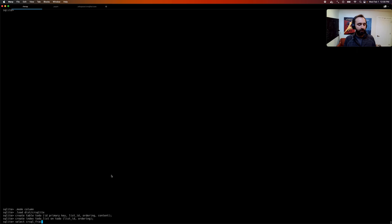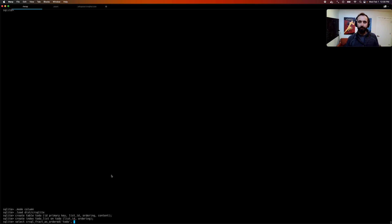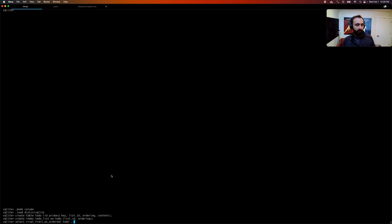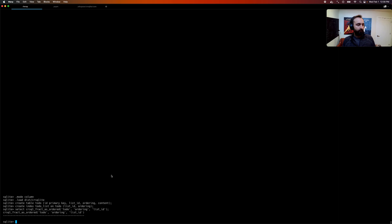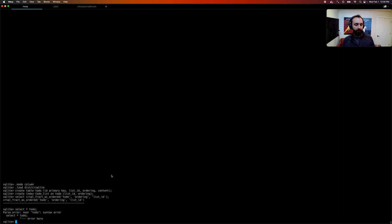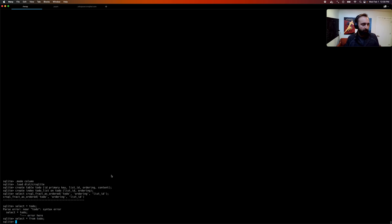So we have this thing as ordered, and this is going to update your to-do table to be a managed fractional index. The first argument is the name of the table. The second argument is the column to order by, and the following arguments are the columns that comprise the list. So in this case, just list ID. And we can just select all from to-do just to see there's nothing there right now. Looks good. And let's see how this works.